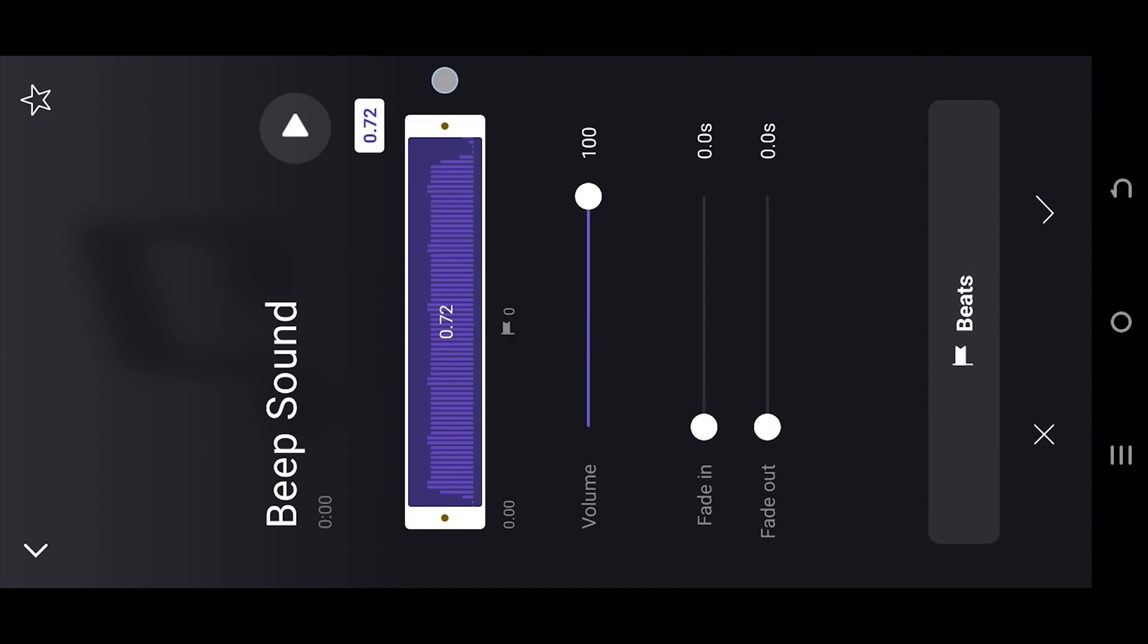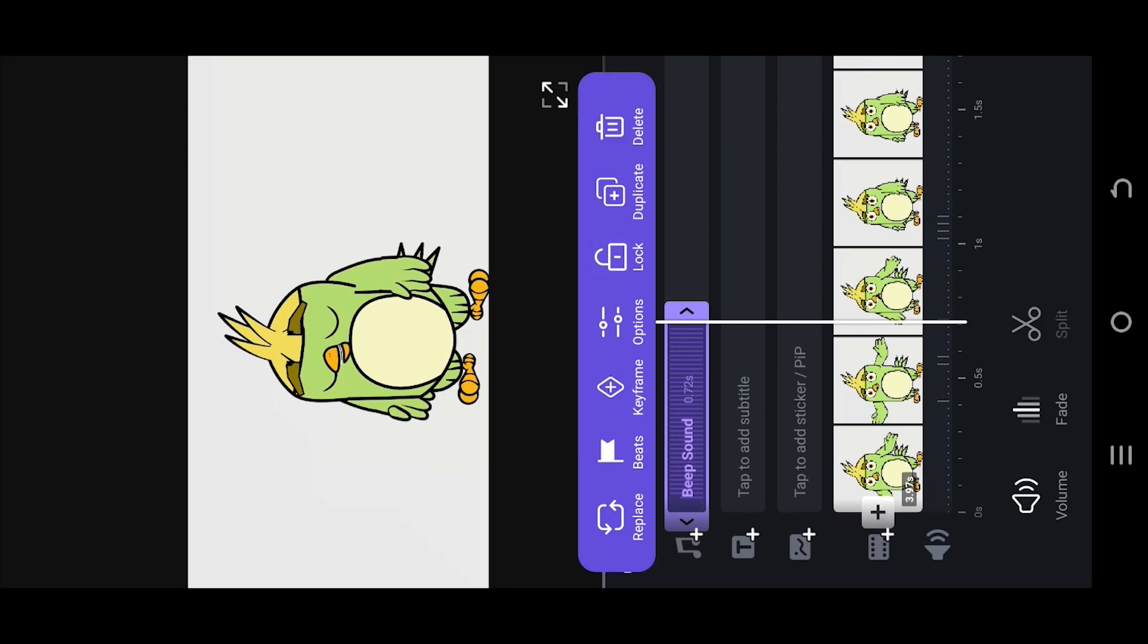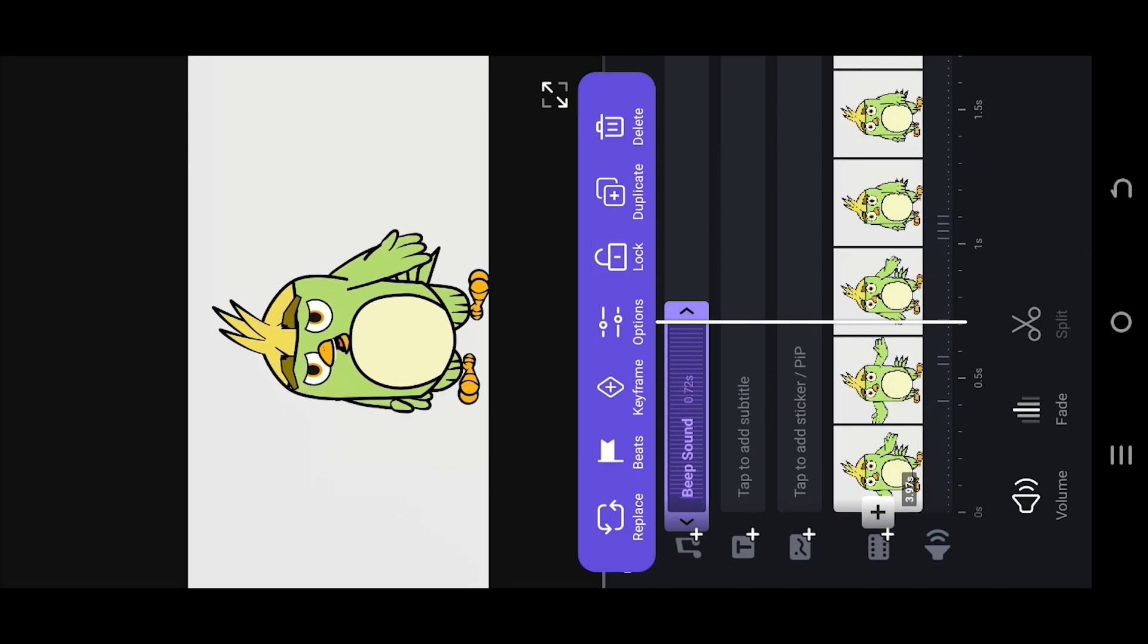Or add fade in or fade out effects if we like. Then just select the tick mark to import.